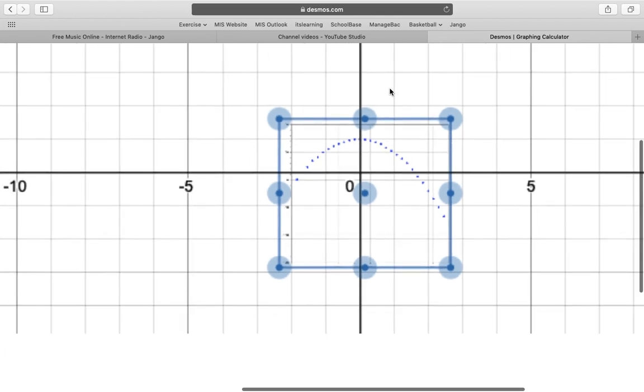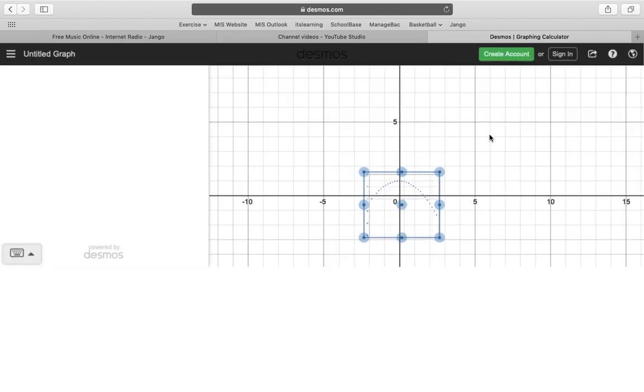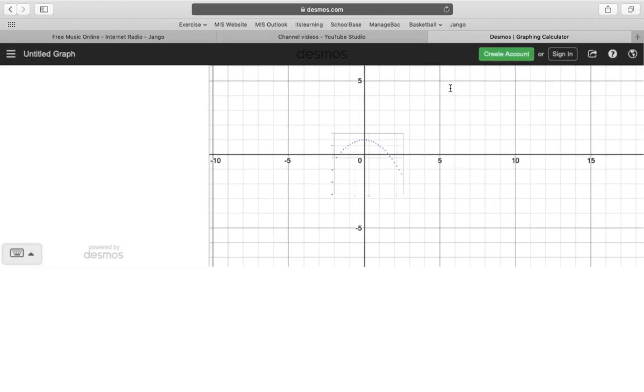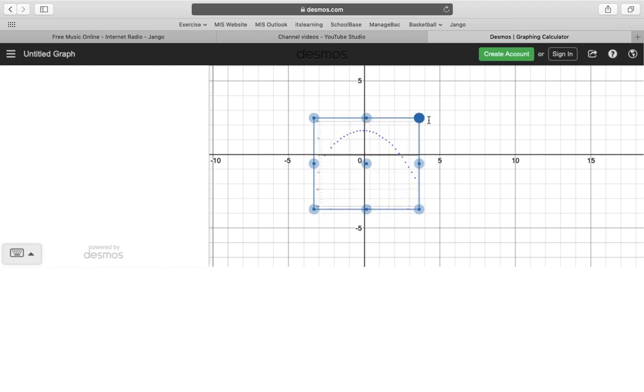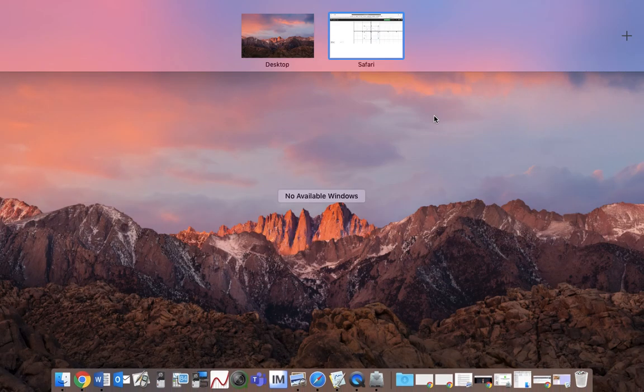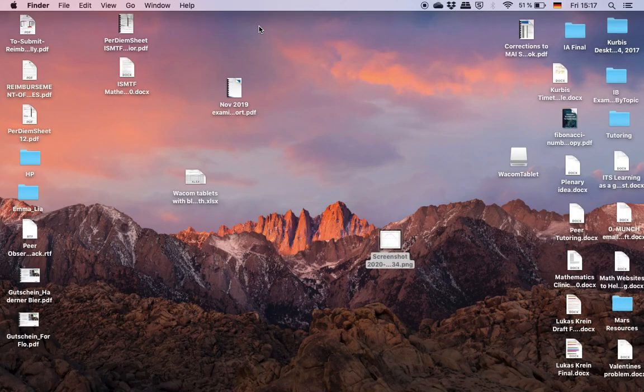So either way, whatever you're more comfortable with is what you should use. Write in Logger Pro using the manual user defined function or take a picture and then set your scale in Desmos like the other video showed. Good luck.